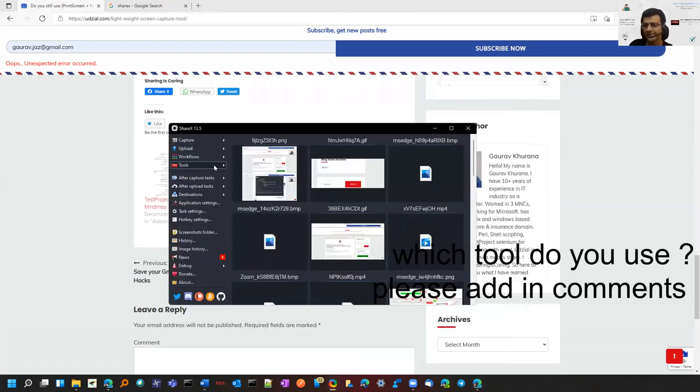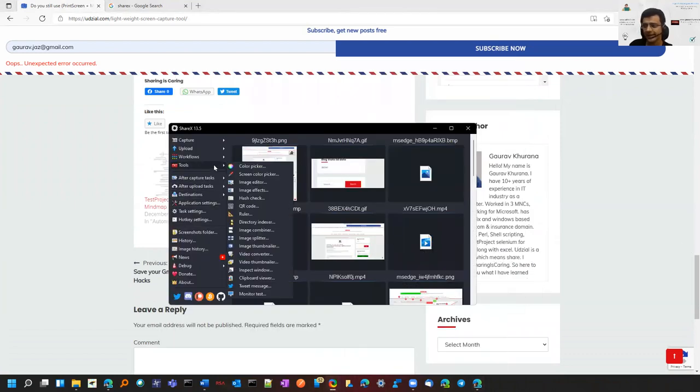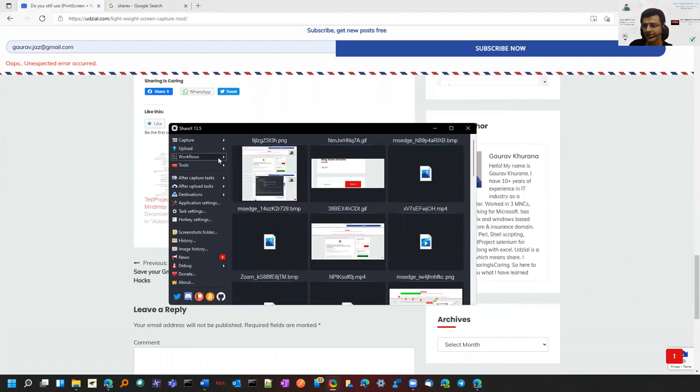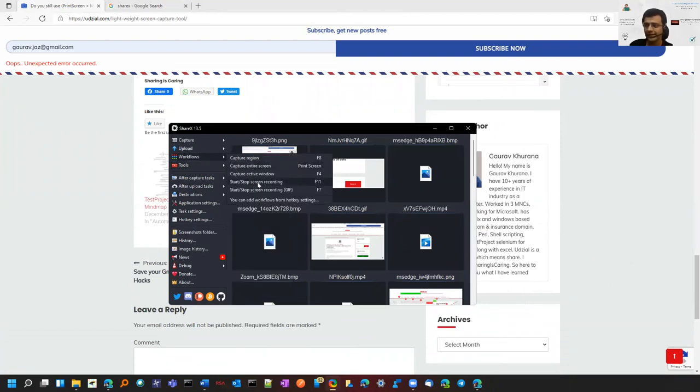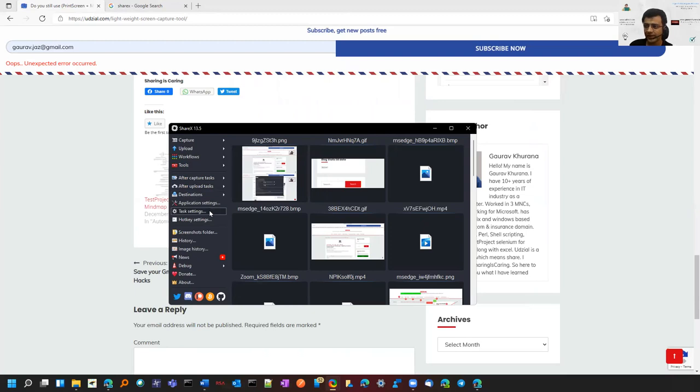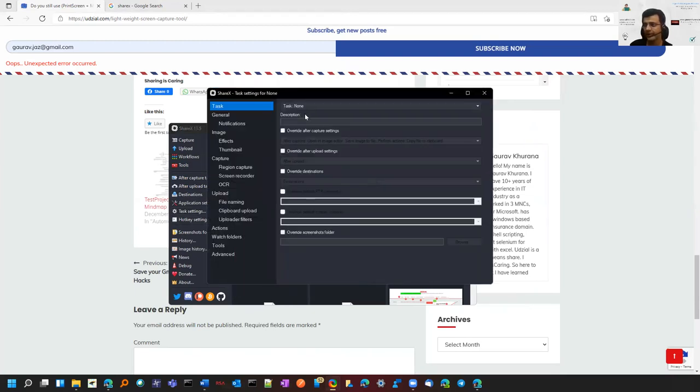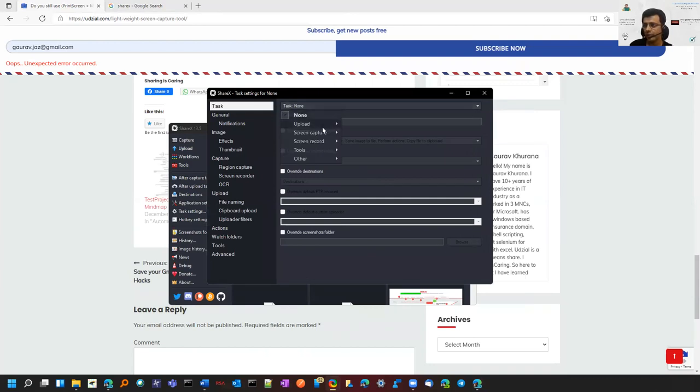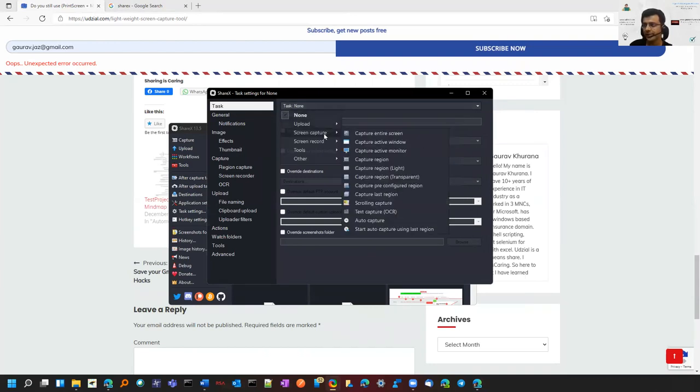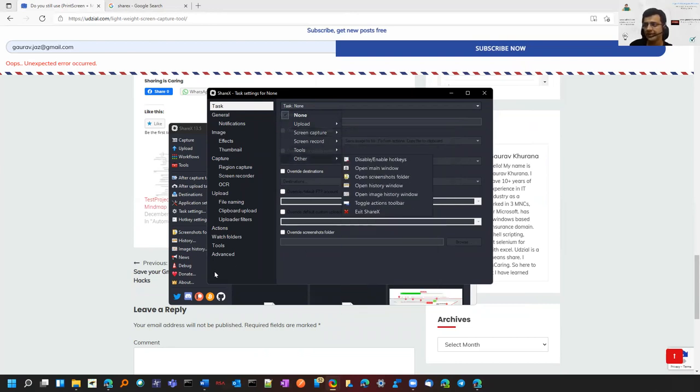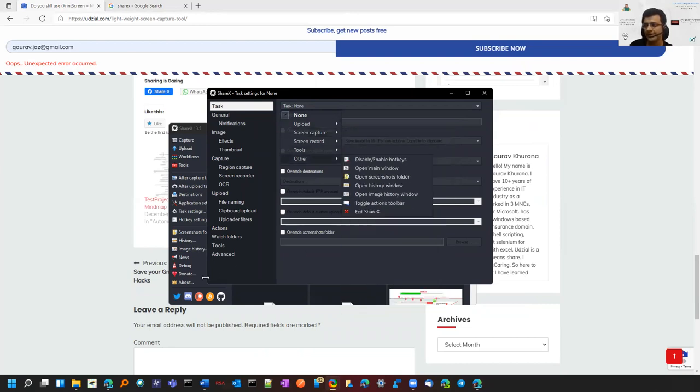The good part is the hotkey settings - there are additional tools and you can define them. You can even increase the hotkey settings. If I want something else, I can click on add and select what I want - upload or screen capture, what kind of screen capture. All these settings are there and it's really a good tool.